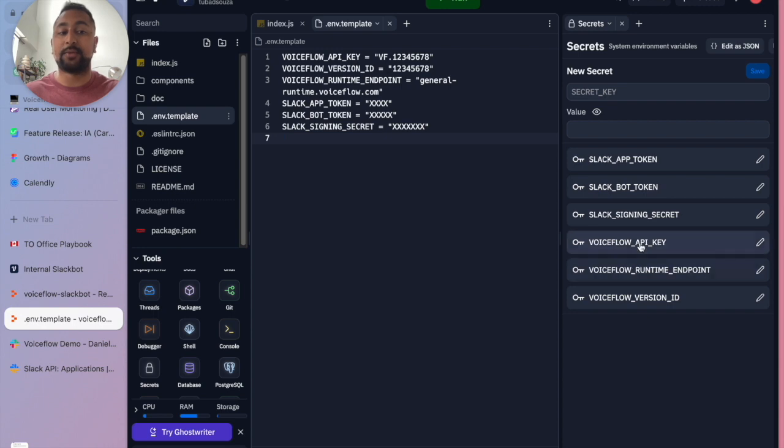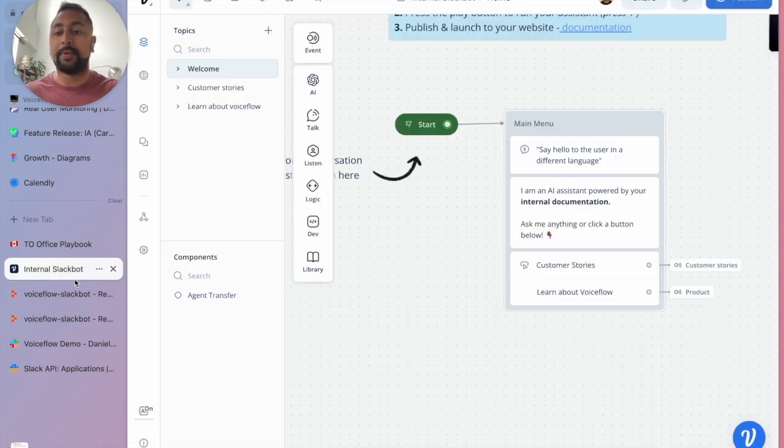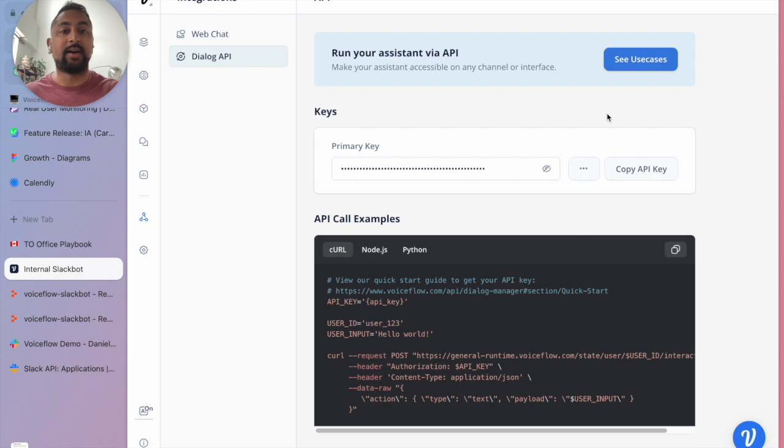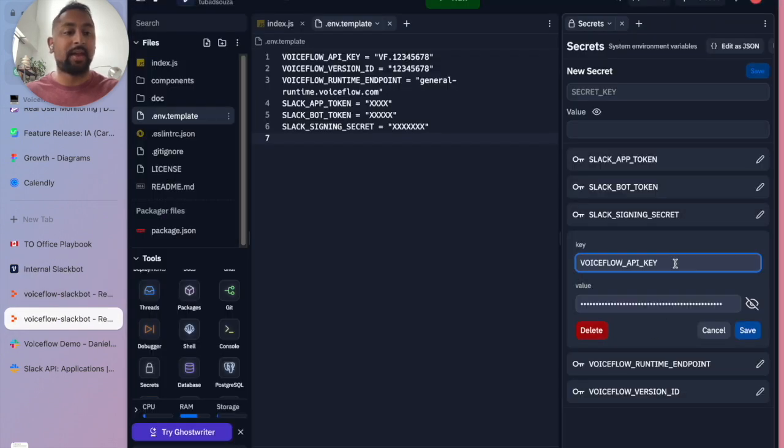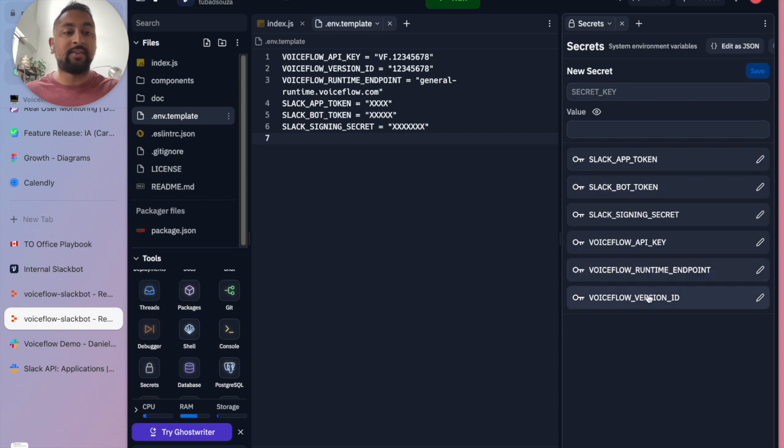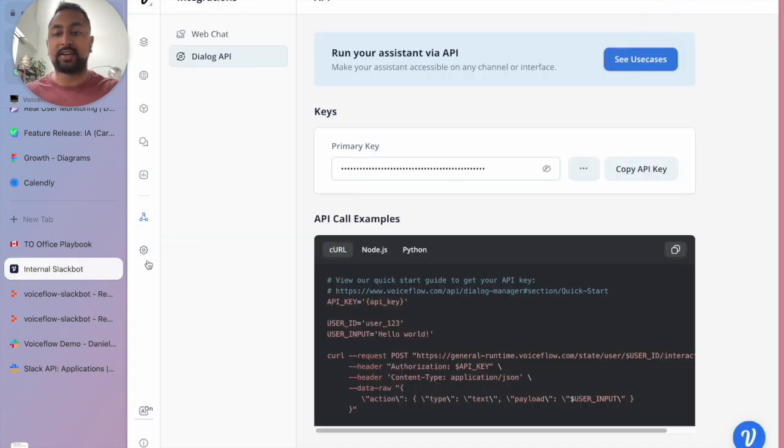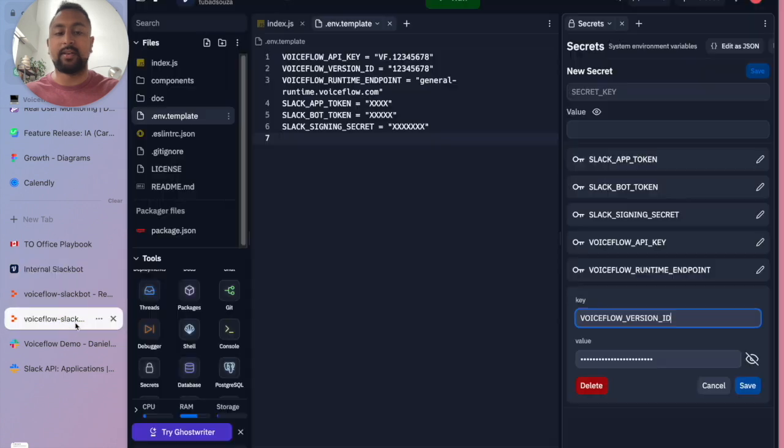So for the Voiceflow API key, I'm going to go to my project here, hit integration, go to dialogue API, and copy my API key. And let's go ahead and paste that in. And then for the version ID, I'm going to go back to my project in the settings, just right over here. And let's go ahead and paste this in.